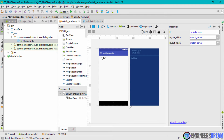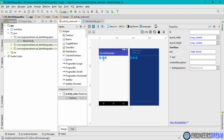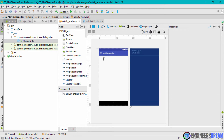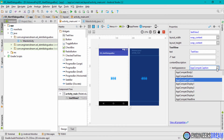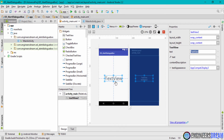I'll delete the default 'Hello World' text and add a new TextView. I'll change the text appearance and write a message: 'Press the back button.' Whenever the user opens the app, they will get this small text notification indicating they have to click the back button.